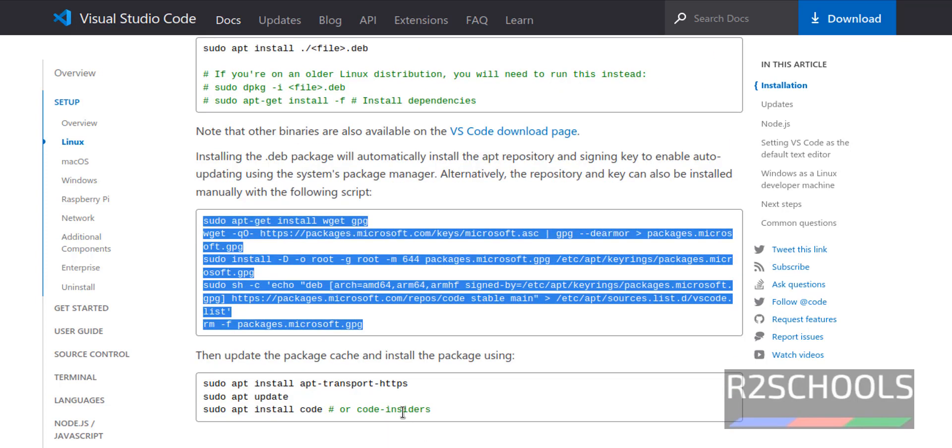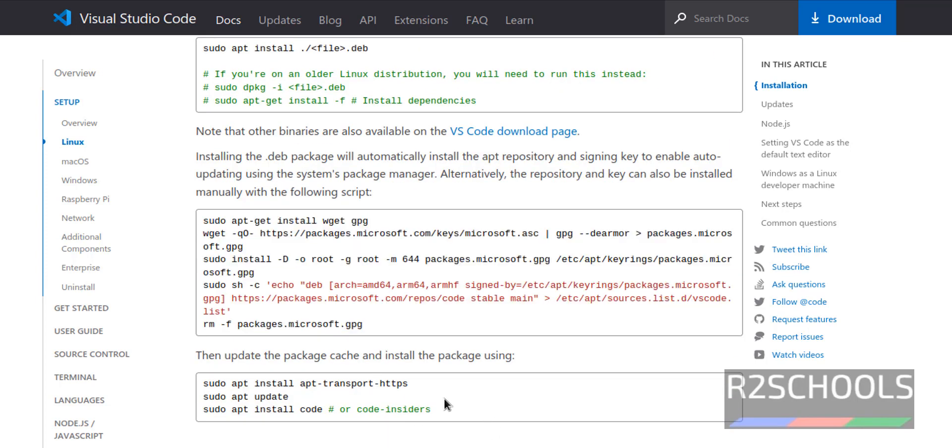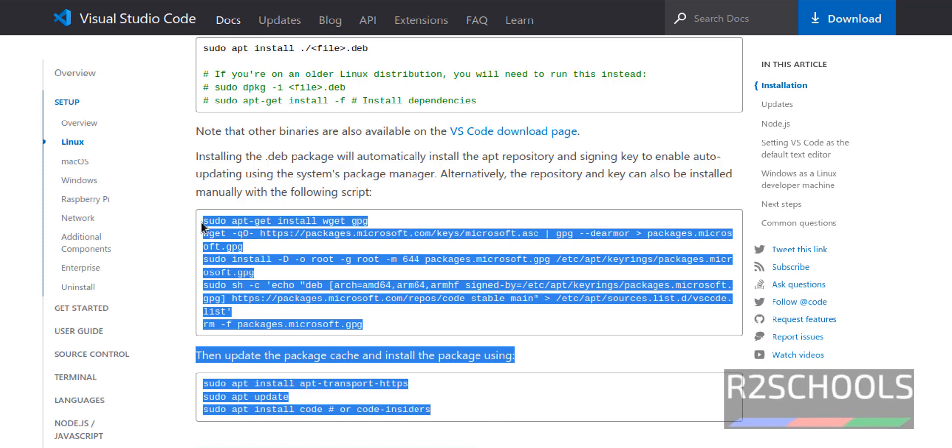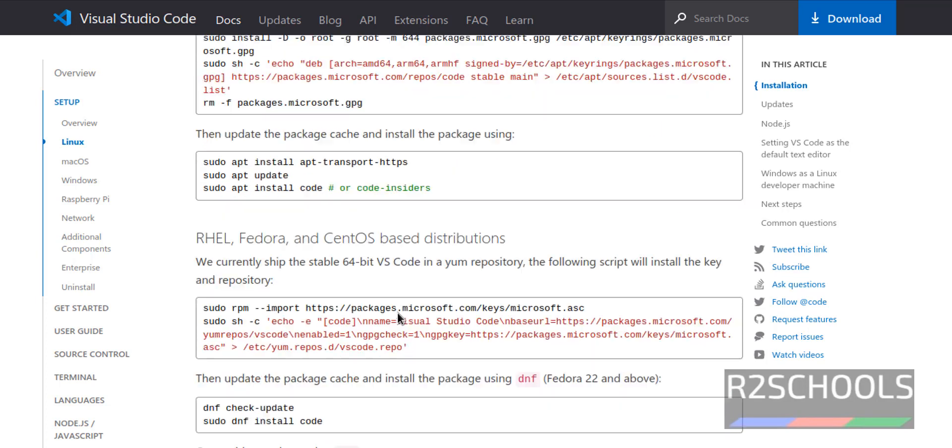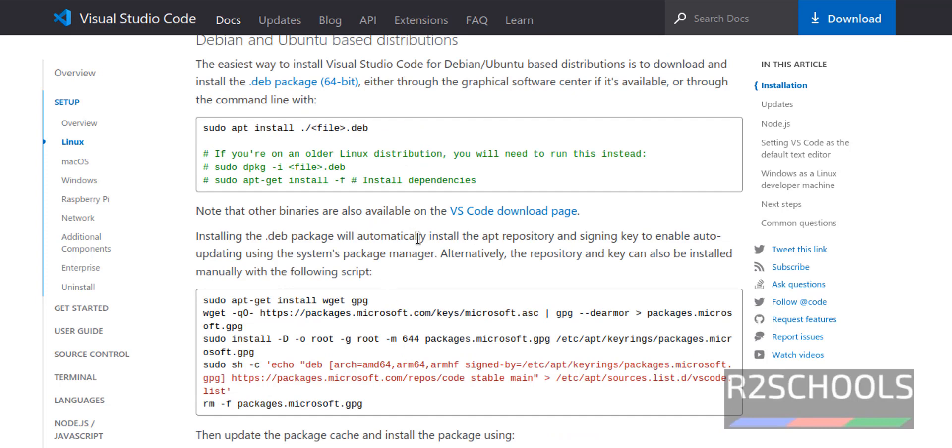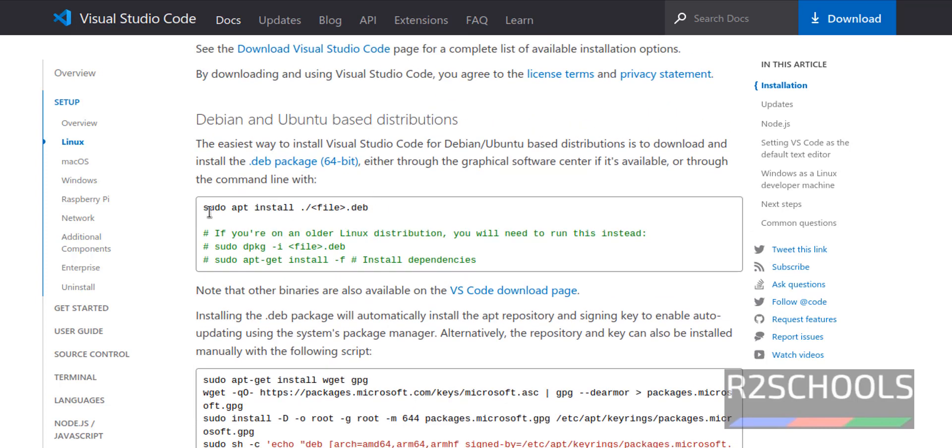So we have to run one by one these commands. It is simple to download this debian package and install it by using this command